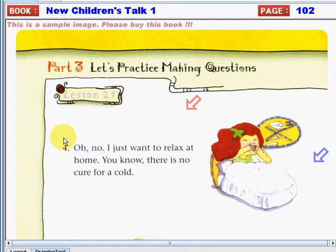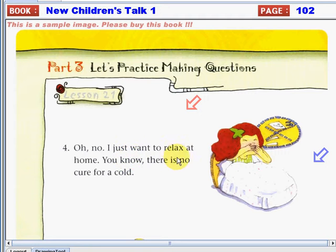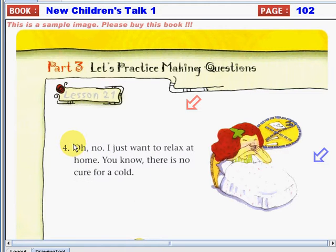Let's now read response number four. "Oh no, I just want to relax at home. You know, there is no cure for a cold." The question that you can ask for this response is: Why don't you go to the hospital? Or, why don't you see a doctor?